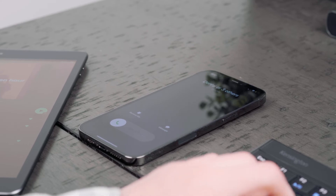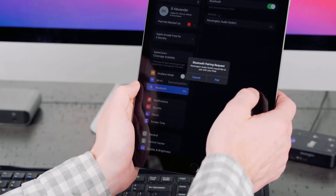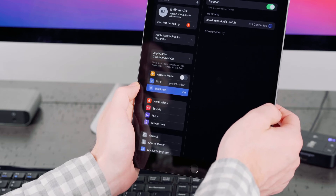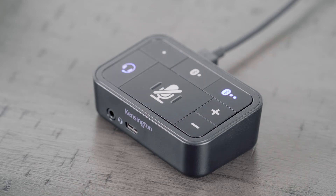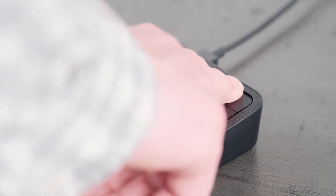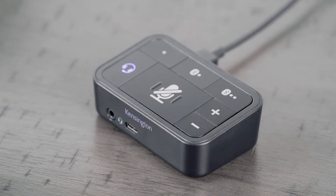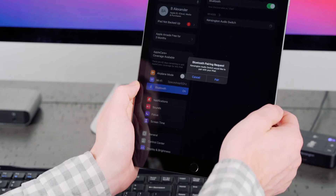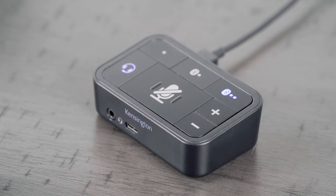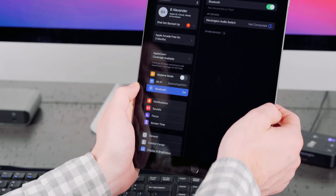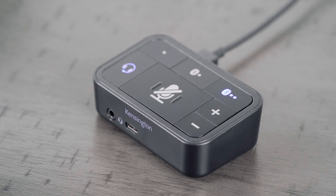Now that your first Bluetooth device is connected, you can connect a second Bluetooth device if desired by following the same steps. To do this, click the second Bluetooth button on the top of the audio switch. This will set the audio switch to that Bluetooth channel, indicated by a blue LED light. Next, press and hold the Bluetooth button for 2 seconds. This will place that Bluetooth channel into pairing mode, indicated by a flashing blue LED light. Now, on your Bluetooth enabled device, set it into pairing mode. With the audio switch's second Bluetooth channel and your device in pairing mode, they will connect within a few seconds, indicated by a solid blue LED light.